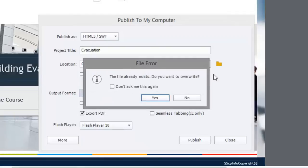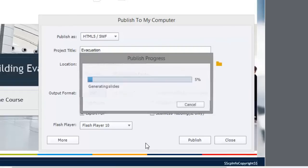And what's going to happen is it's going to publish to that location and we'll just give it a moment to finish the job.